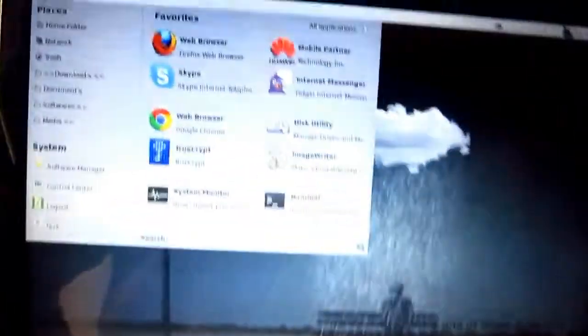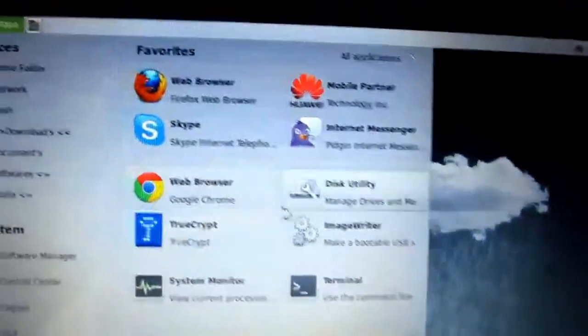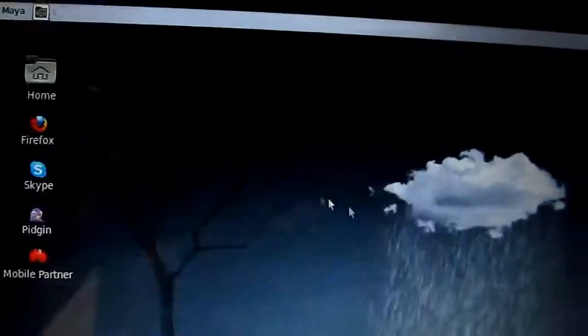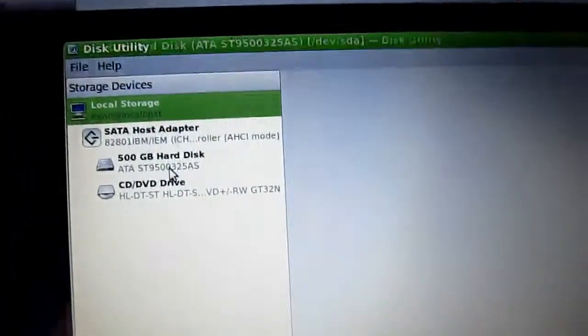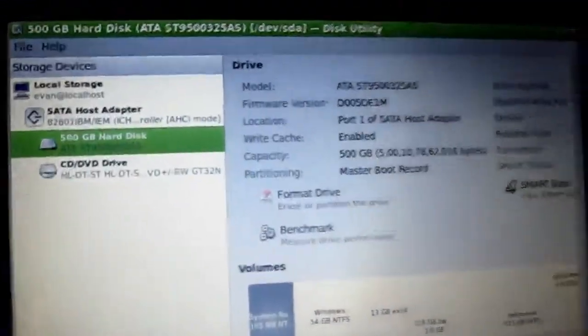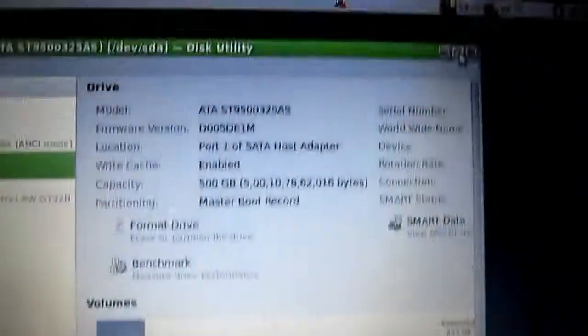Now let me show you the third device and its SMART status. Disk utility, device, SMART disk is healthy.